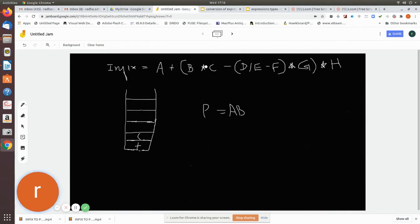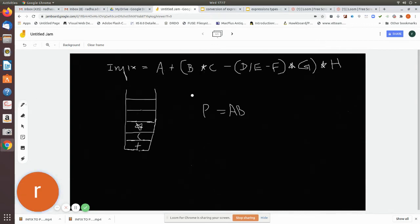You add the operand to the postfix notation. Now you compare the current operator with the top of the stack. Since the top is a left parenthesis, there is no need for comparison. If it is an operator you can compare, but since it is a left parenthesis you just push it to the stack. The next character you are scanning is C, which is an operand, so add it to the postfix notation.